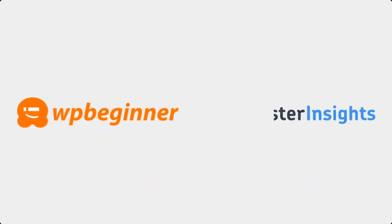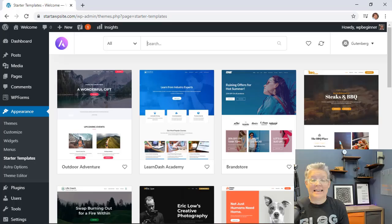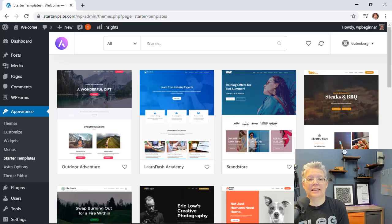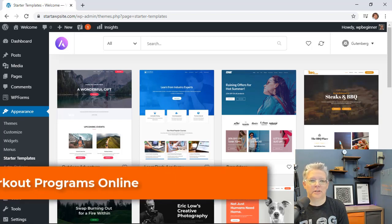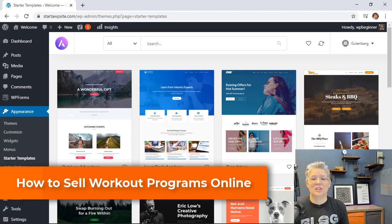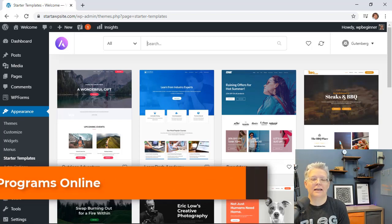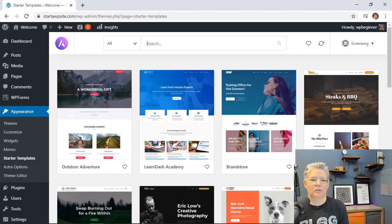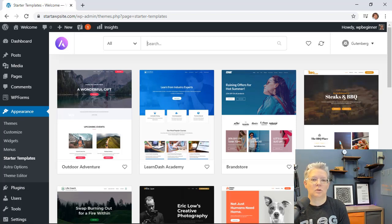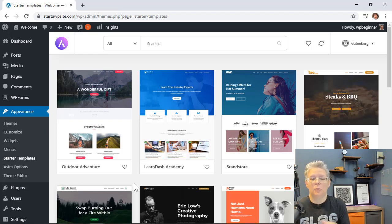This video is brought to you by Monster Insights. In this video you'll learn how to start selling workout programs on your WordPress website. This is perfect if you're wanting to expand your workout business and bring it online and serve multiple people all over the country or all over the world. So if you're ready, let's dive in.